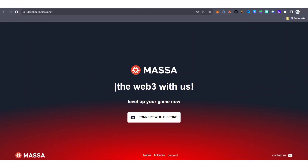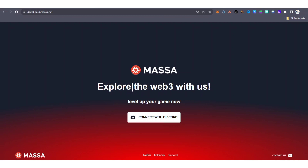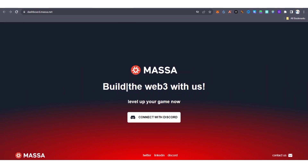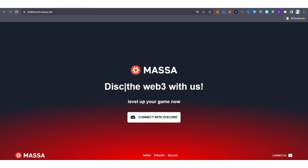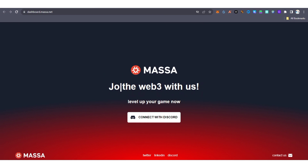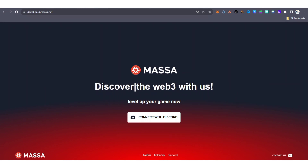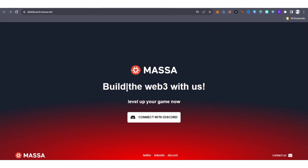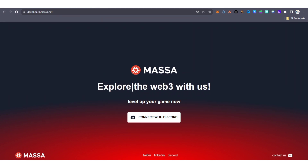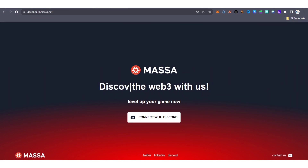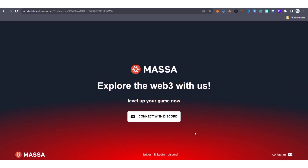Hello guys, welcome back to my YouTube channel, this is AG Update. In this video I'm going to show you how to participate in a potential airdrop campaign known as Massa. This is a trending campaign that a lot of airdrop hunters are participating in. Massa is currently running its testnet program with potential airdrop rewards — it's a layer one blockchain, and according to their tokenomics, eight percent of the supply is allocated as testnet rewards in the future.